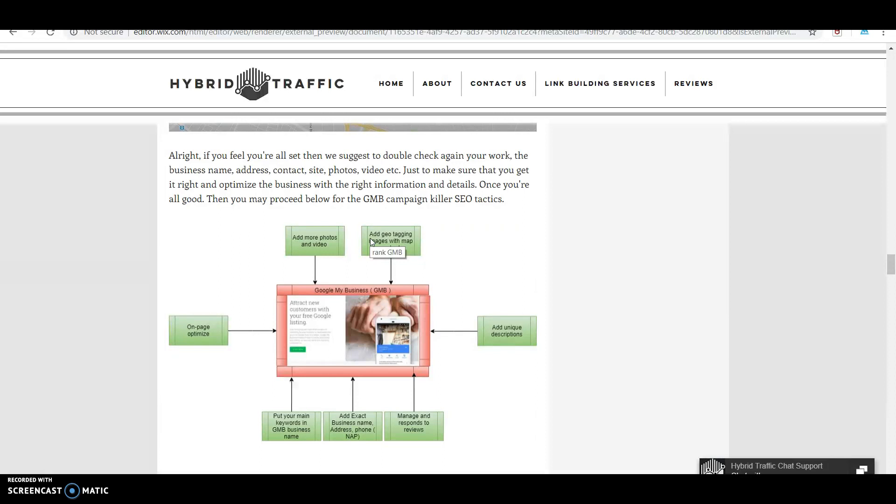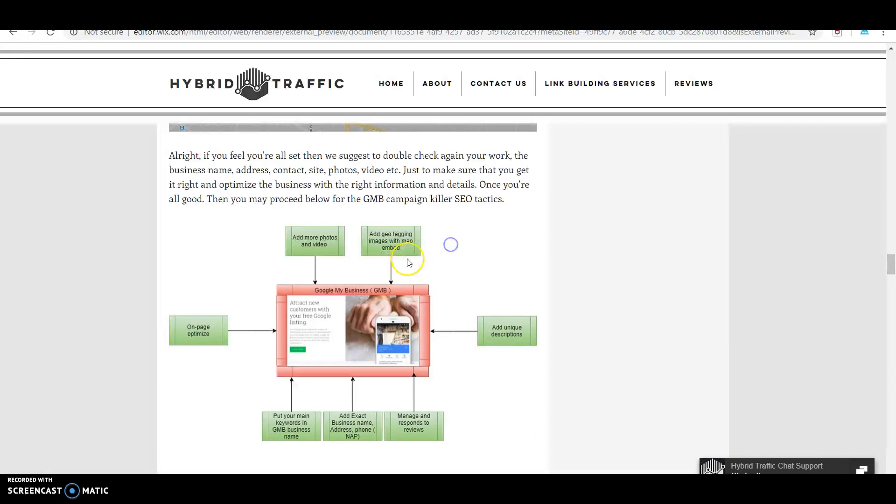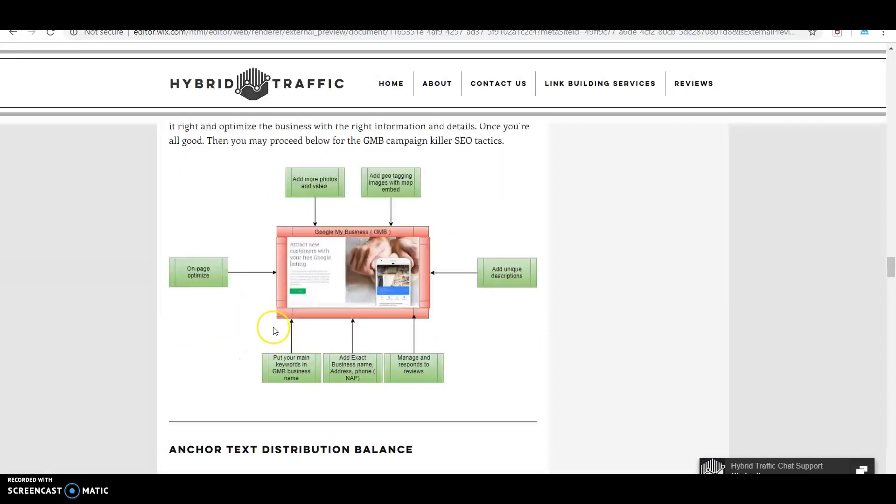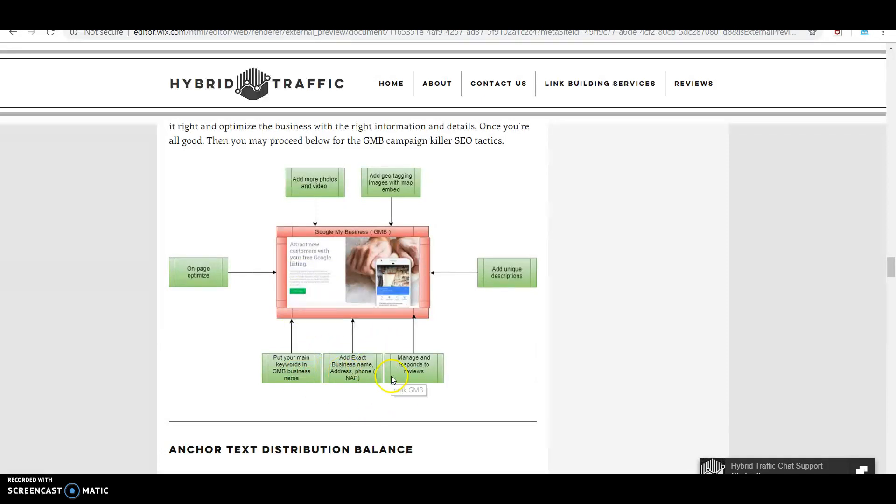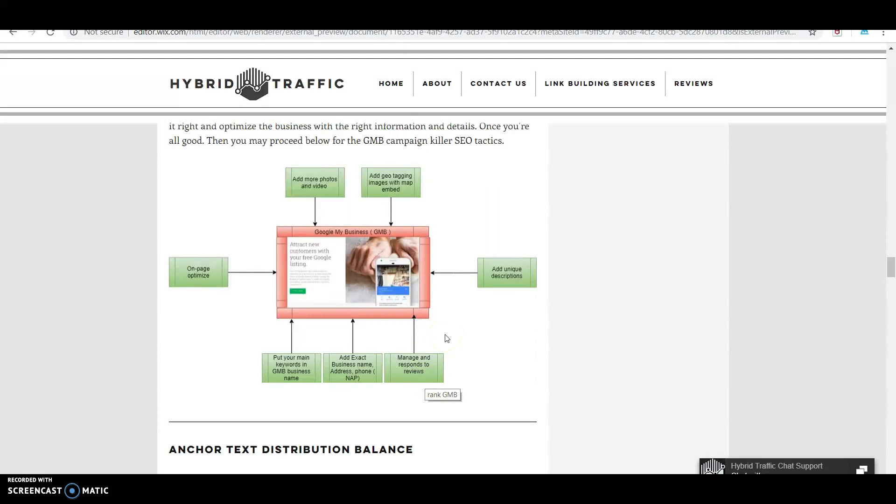You need to have your GMB campaign with more photos and videos, do image tagging with map embed on-page optimization, put your main keywords in your GMB. Add exact business name, address, and phone. Manage and respond to reviews - this is very important.